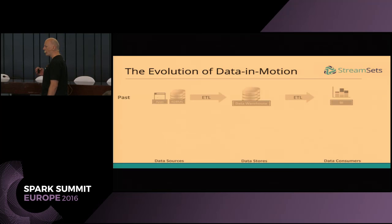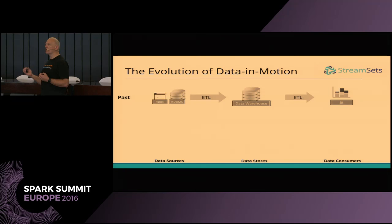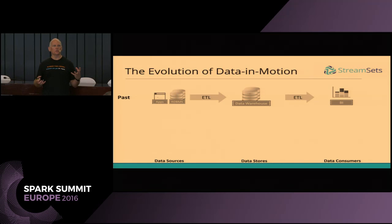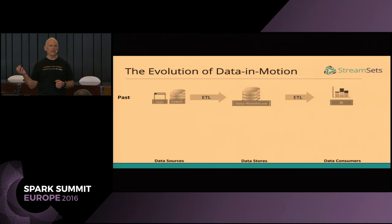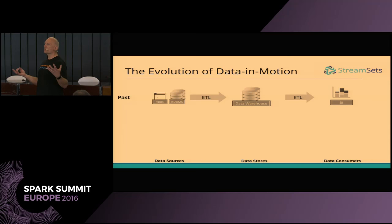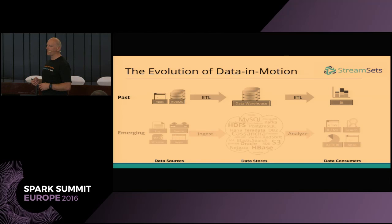If we look back at data in motion, what we used to be talking about were applications that were writing data to relational databases, and we were using ETL tools to lift that data from a multitude of databases into an enterprise data warehouse. From there, we could do analytics with BI tools. And the world has changed quite profoundly since then.